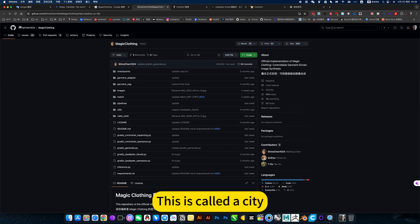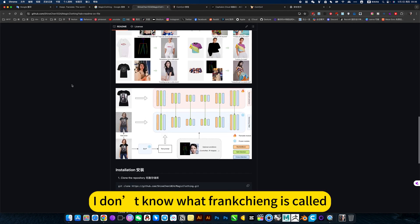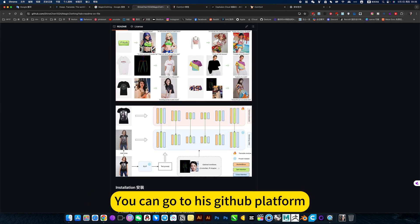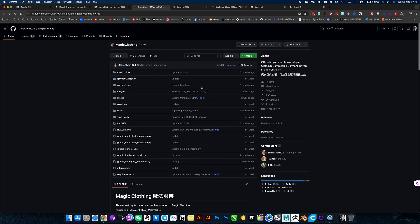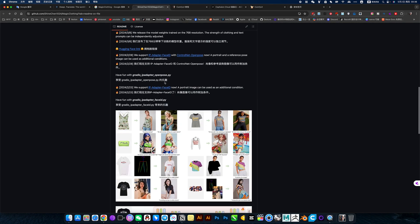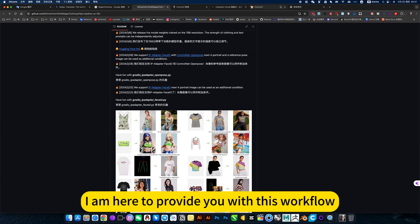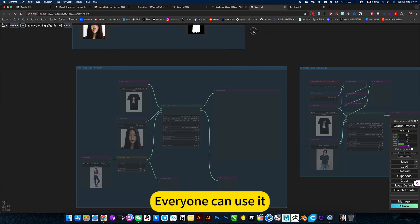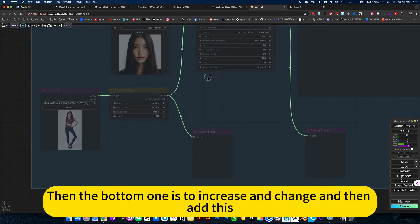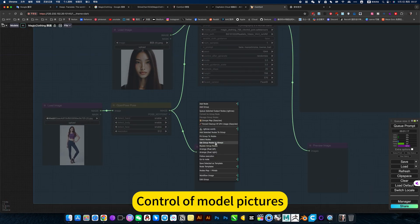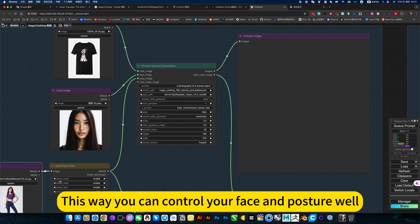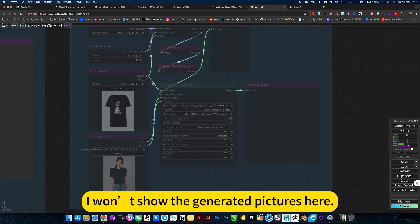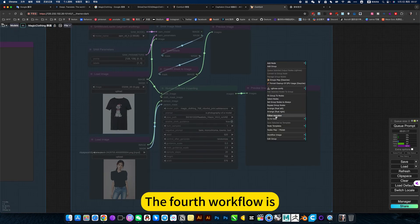This is called a city. You can go to his GitHub platform. Check out this magical costume. I am here to provide you with this workflow. Everyone can use it. Then the bottom one is to increase and change, and then add control of model pictures. This way you can control your face and posture well. Then the clothes are also controlled. I won't show the generated pictures here. The full workflow is.